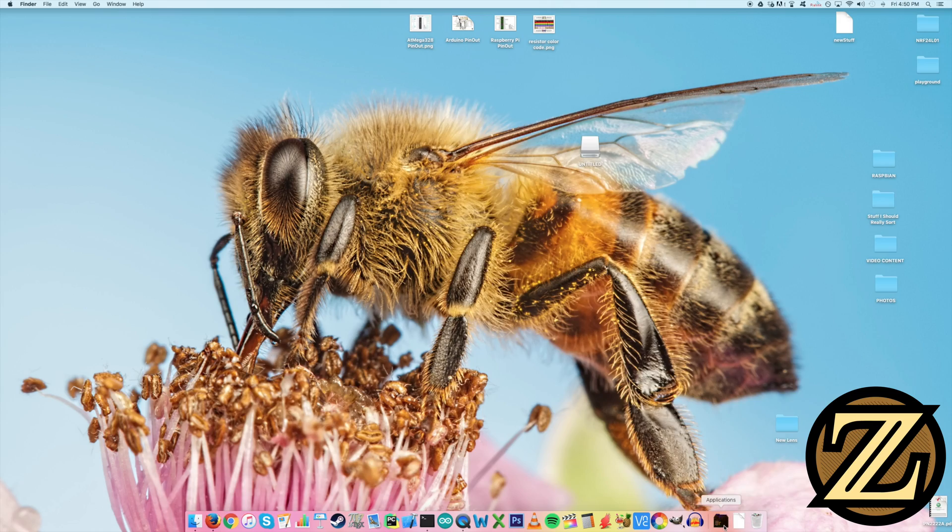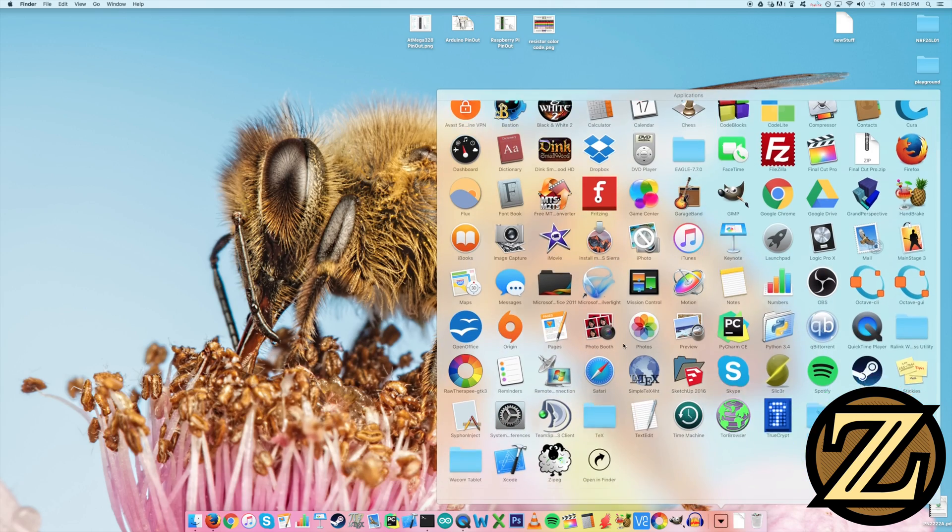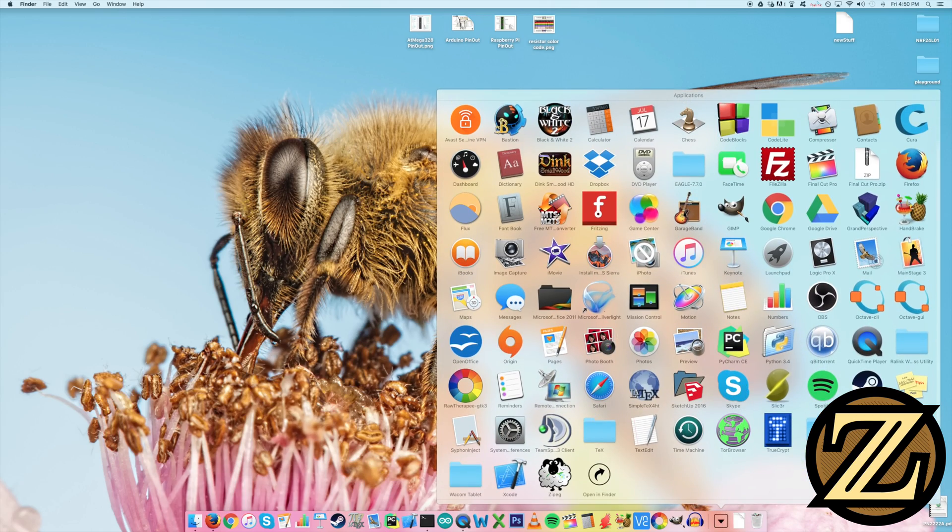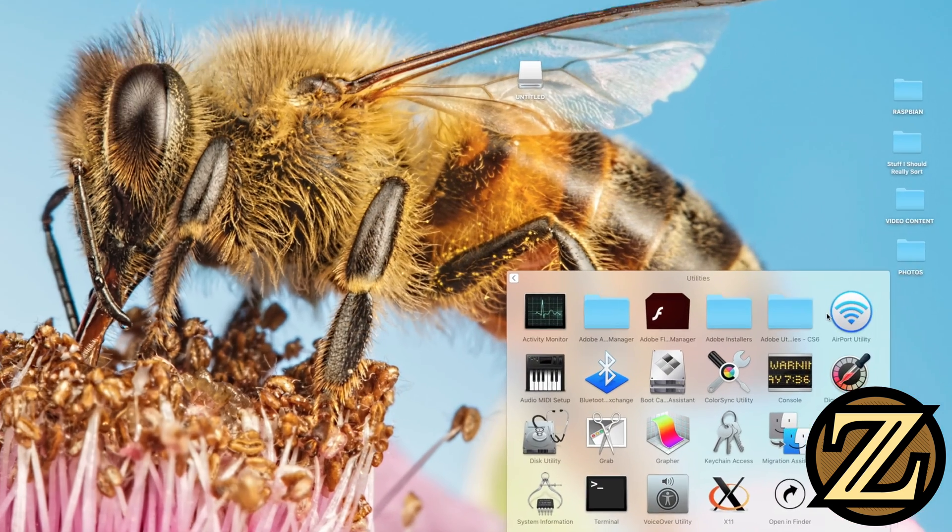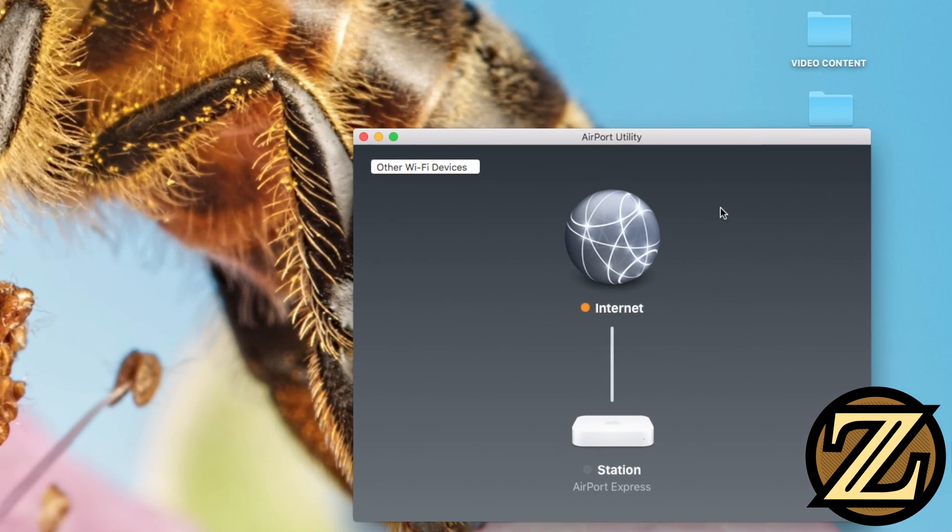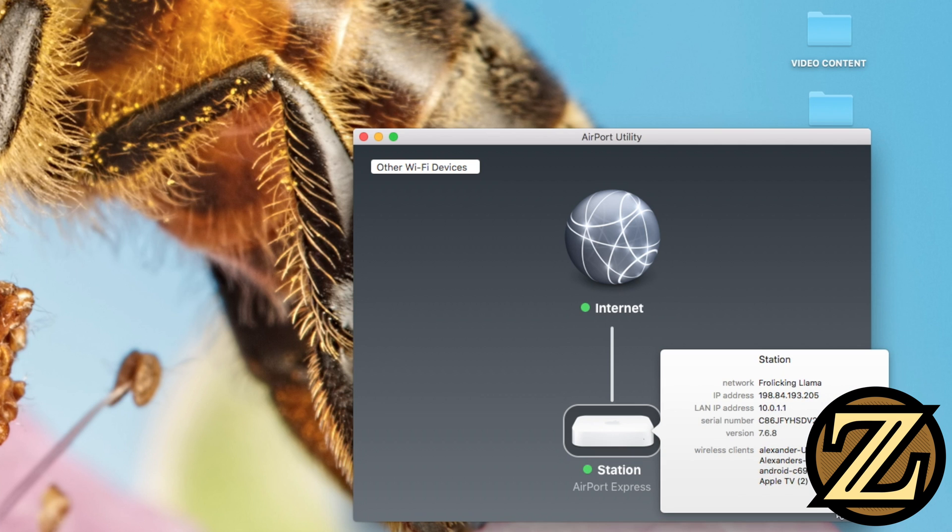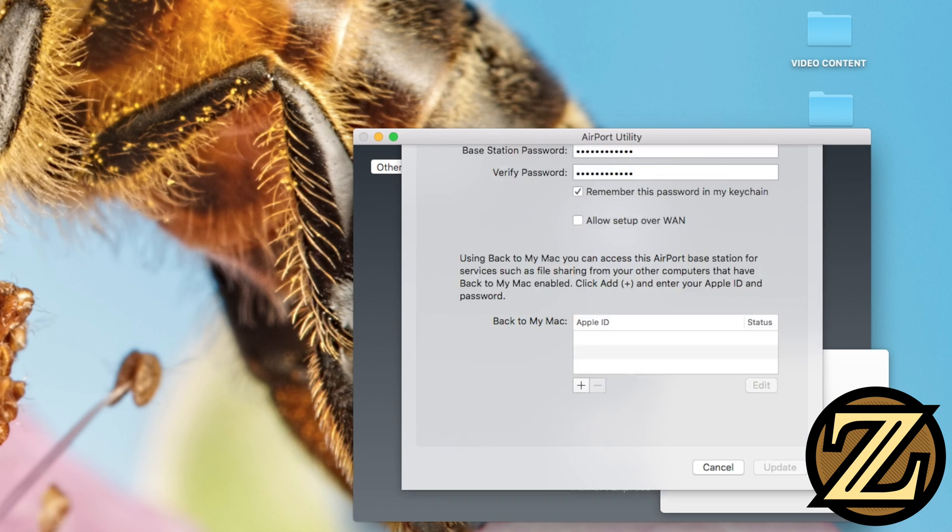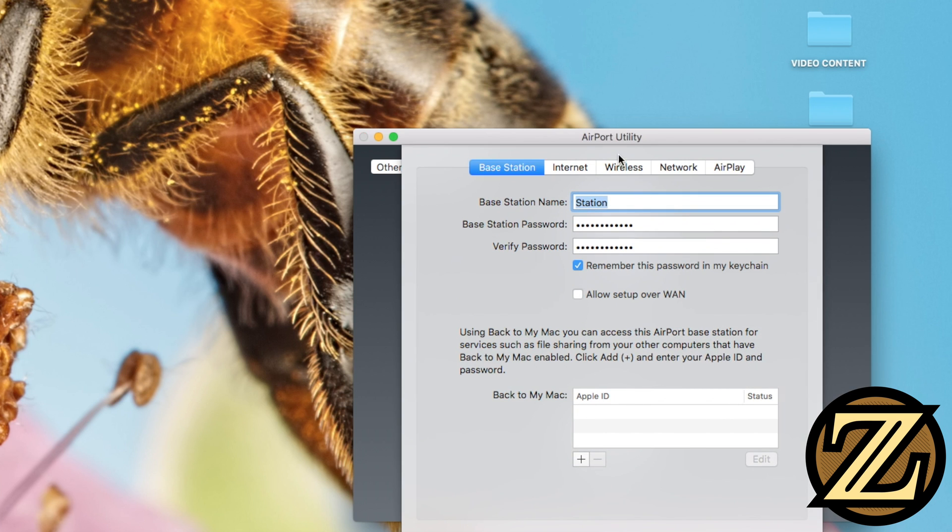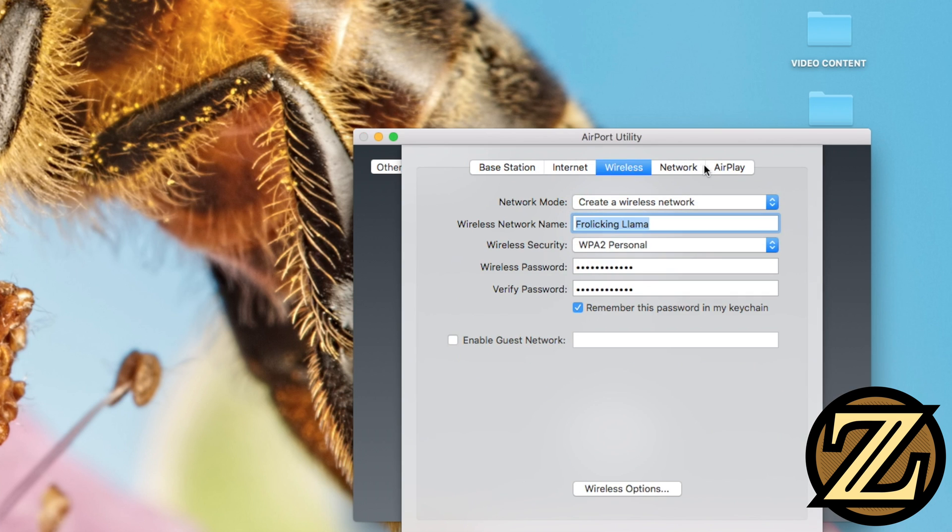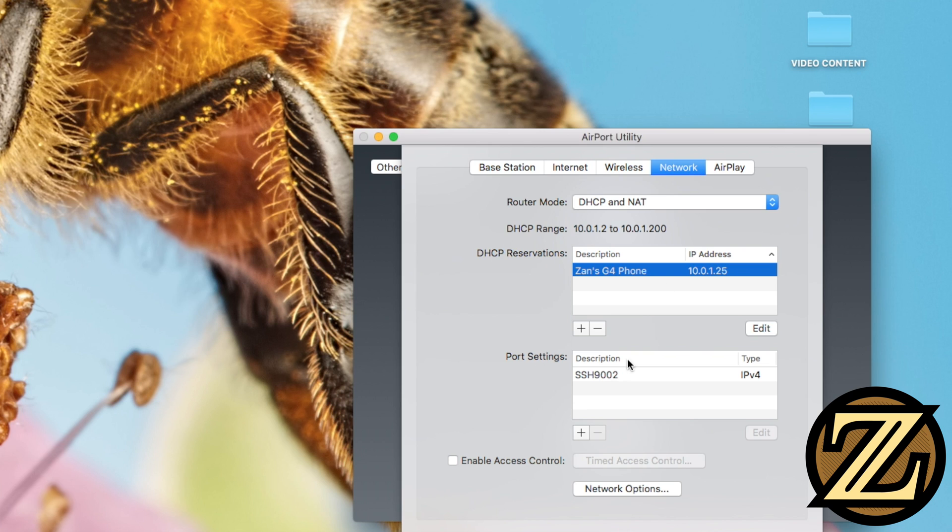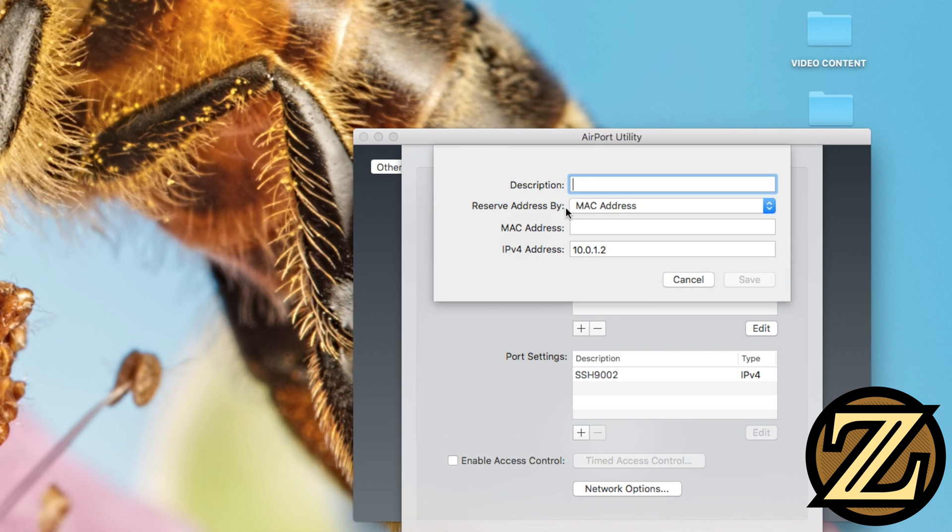So for me the way that I do this is because I'm using an Apple Airport Express for my router, I go into the airport utility and I go to my station here and I want to edit it and I go into network and here I can create a new reservation for my phone and if I create a new one I have to punch in the MAC address of my phone.